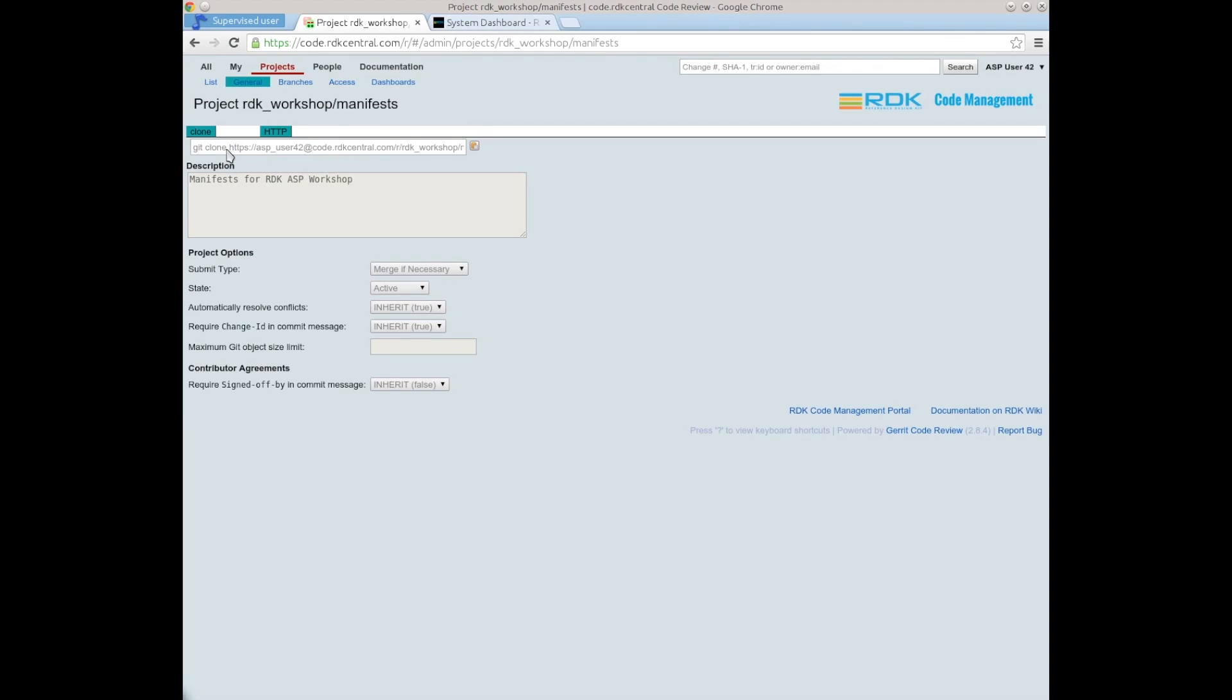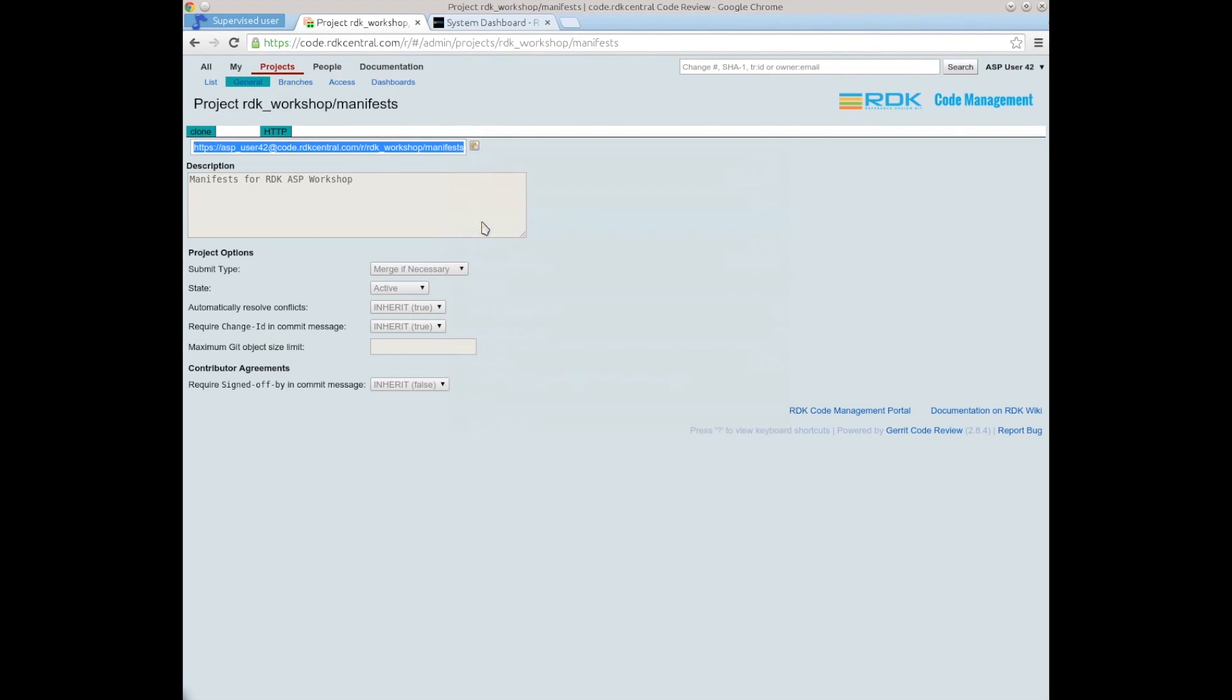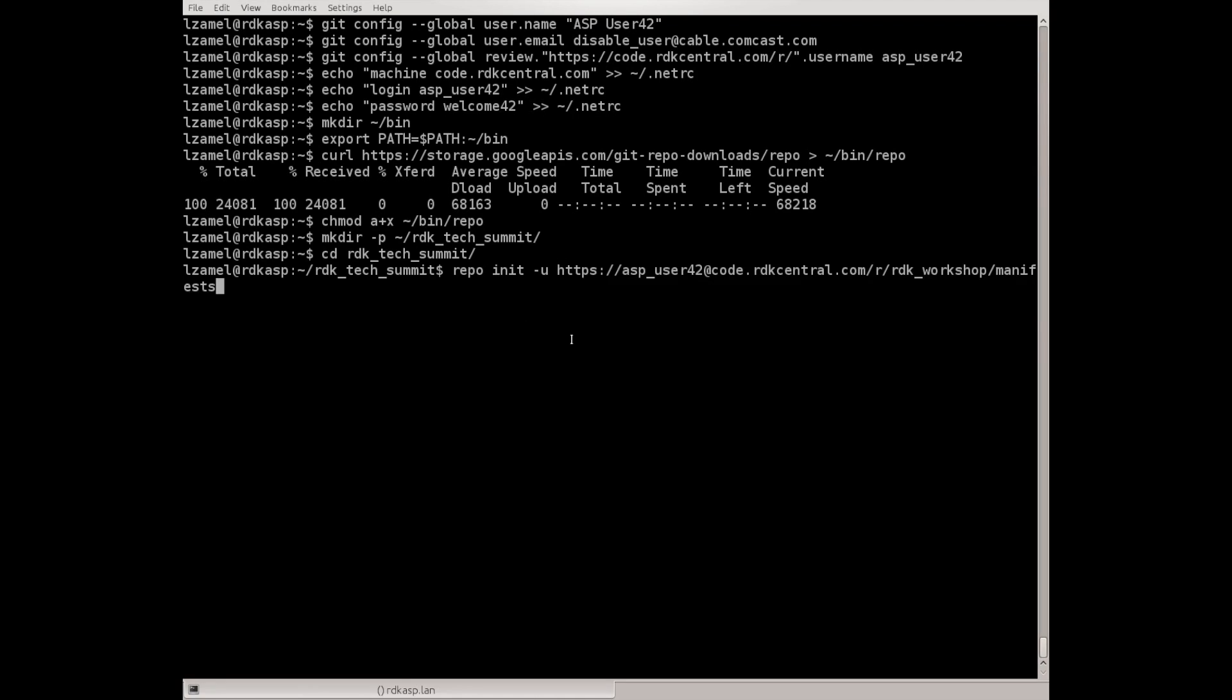This https aspuser@code.rdkcentral workshop manifest. Just copy this URL.